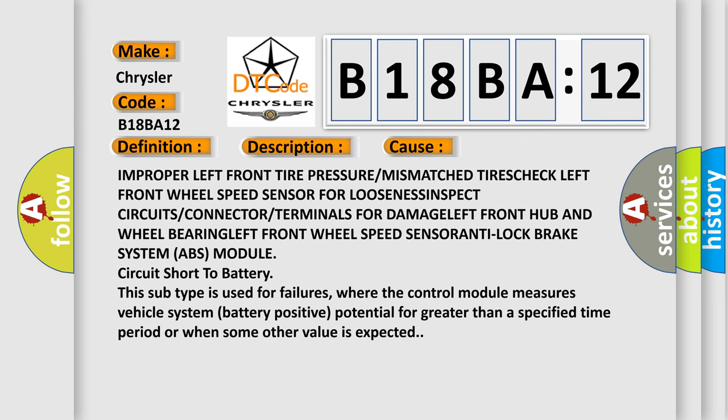Improper left front tire pressure or mismatched tires check. Left front wheel speed sensor for looseness inspect. Circuits or connector or terminals for damage left front hub and wheel bearing left.